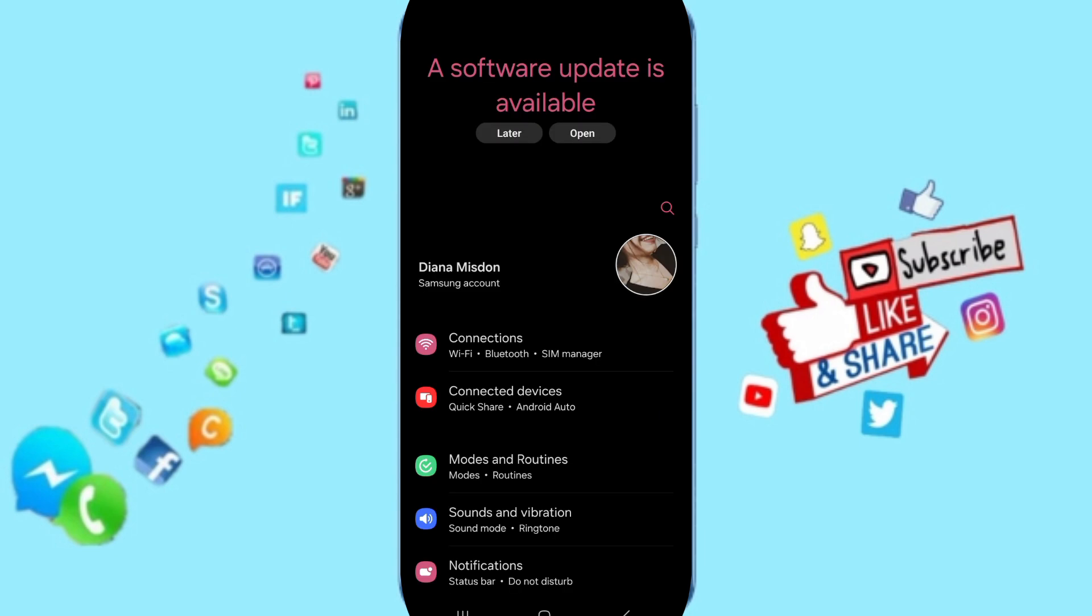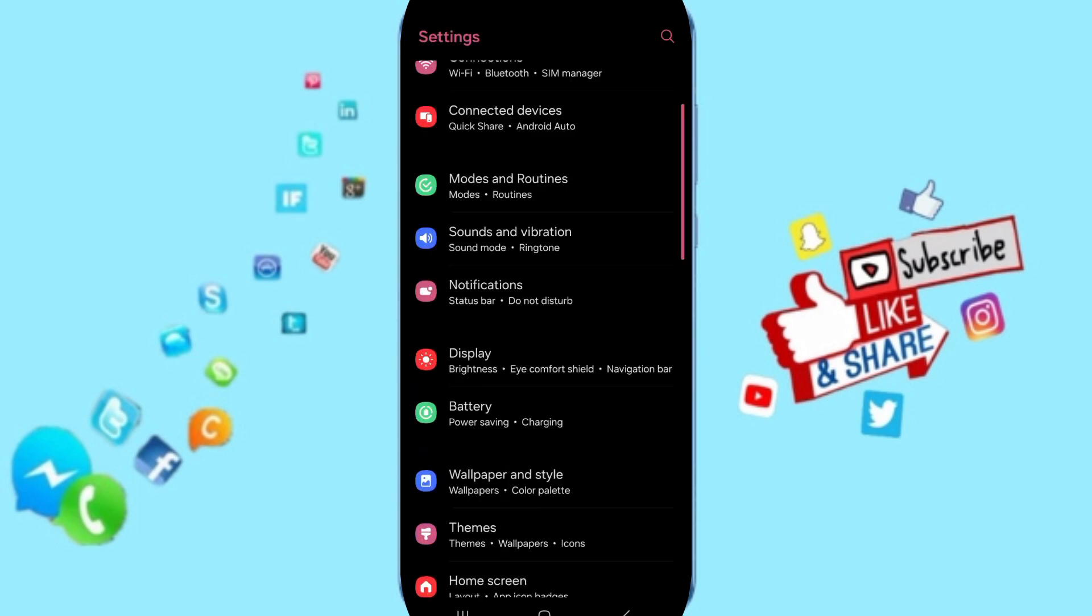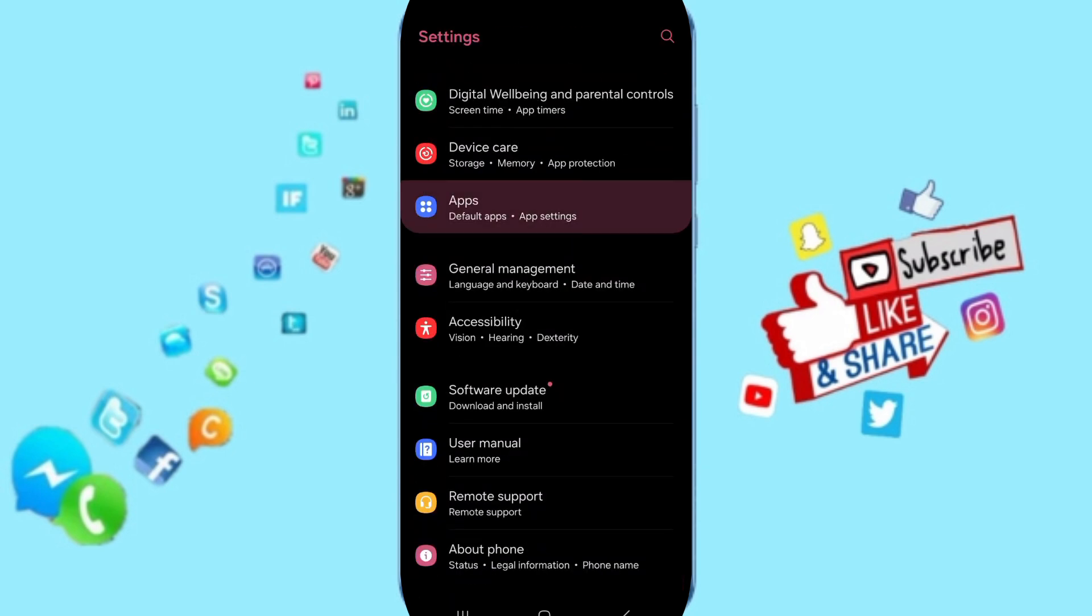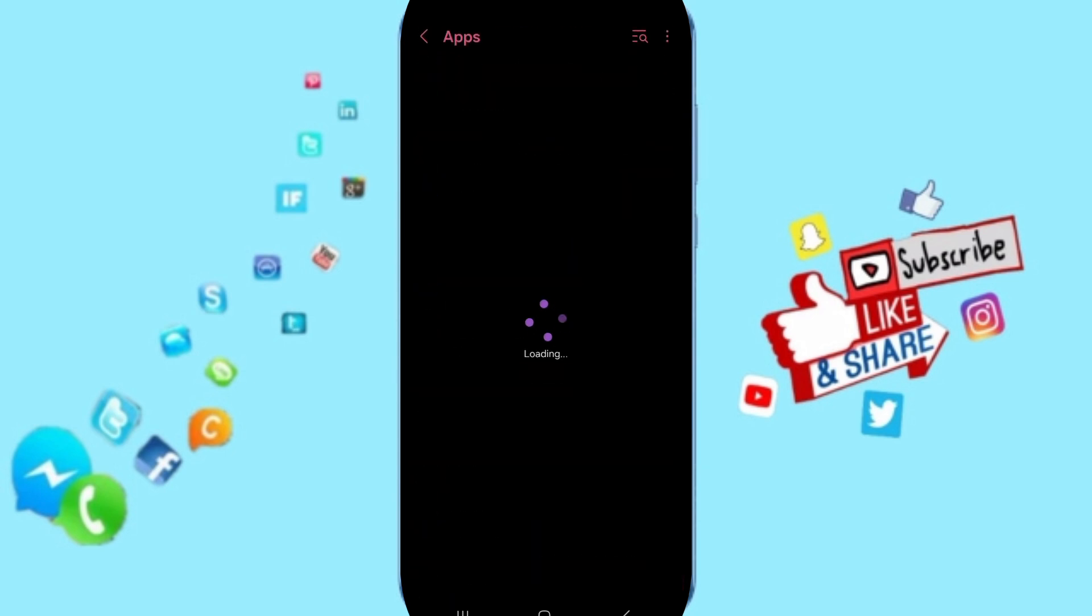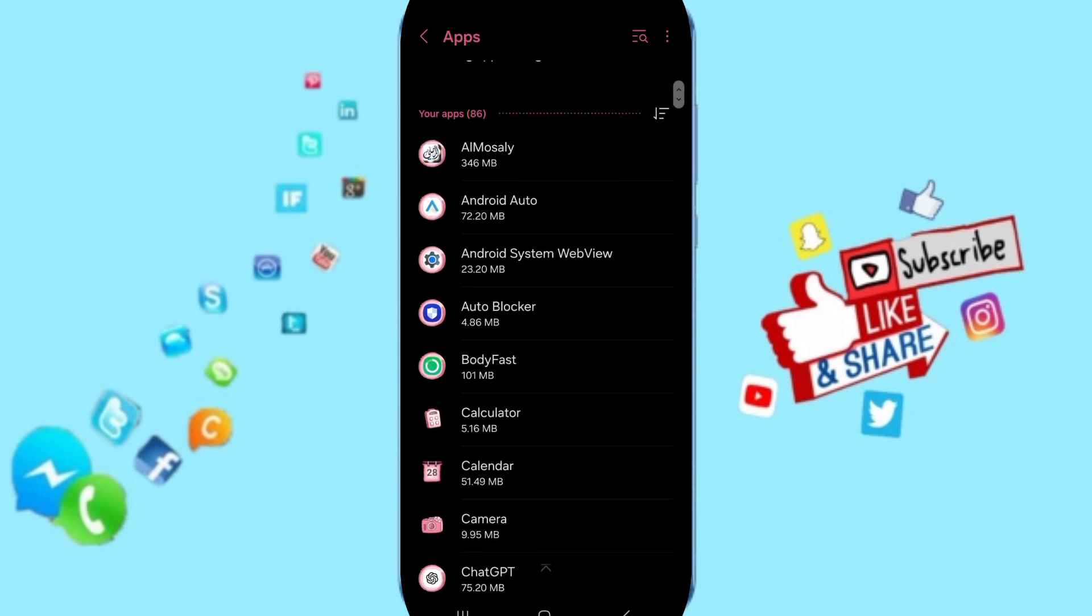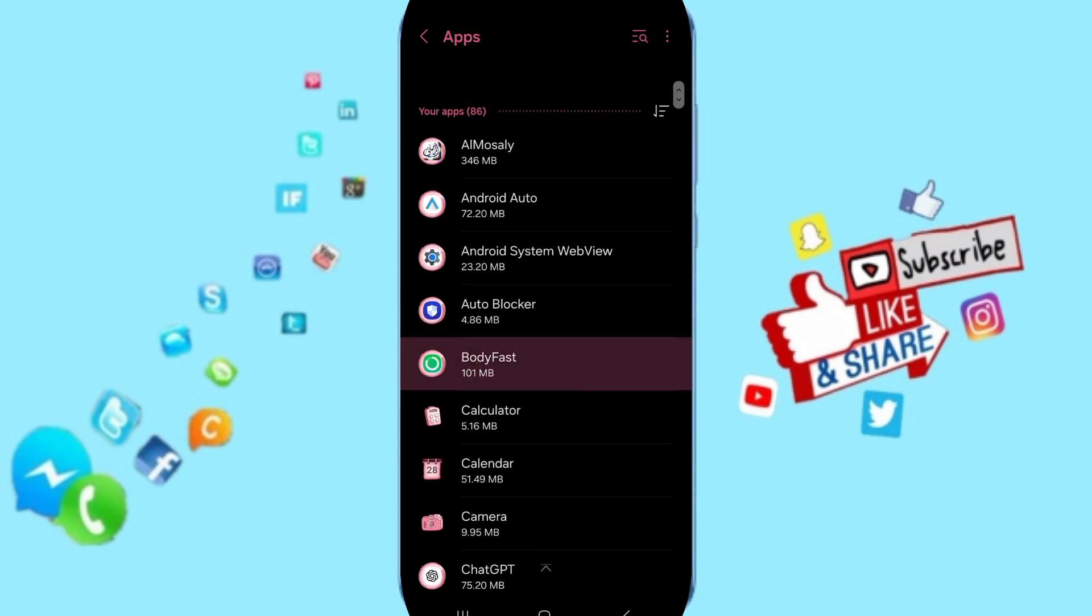Here on this page, you will go to the window of Apps, then App Settings. In this list, you can search for BodyFast and click on it.